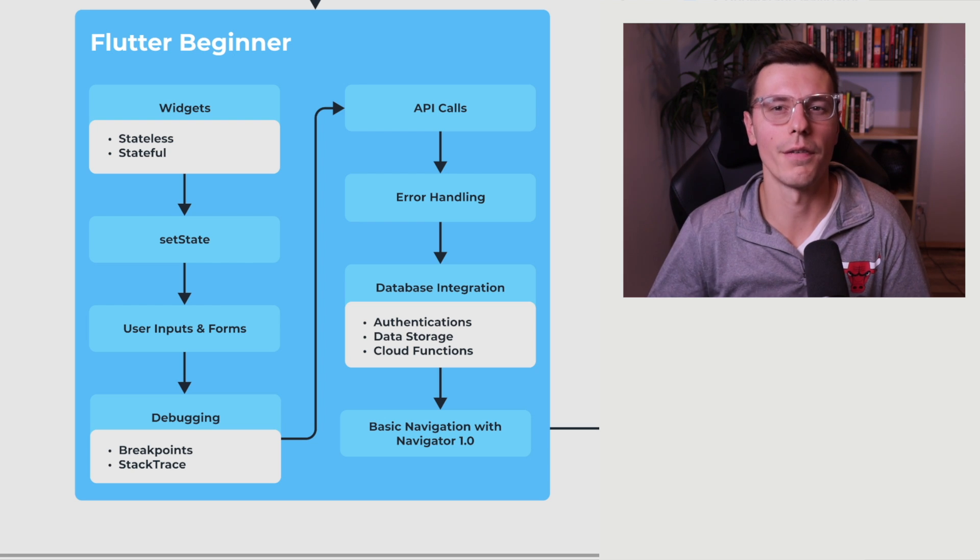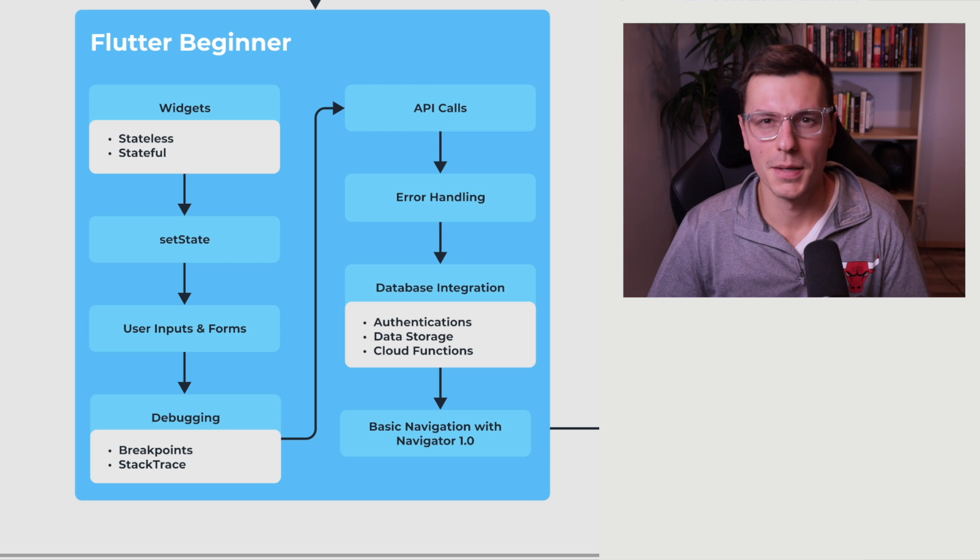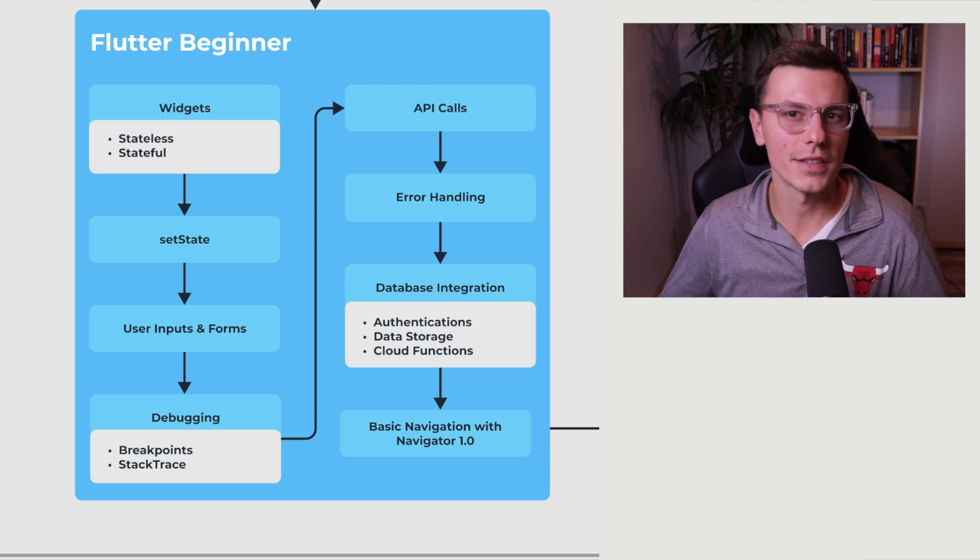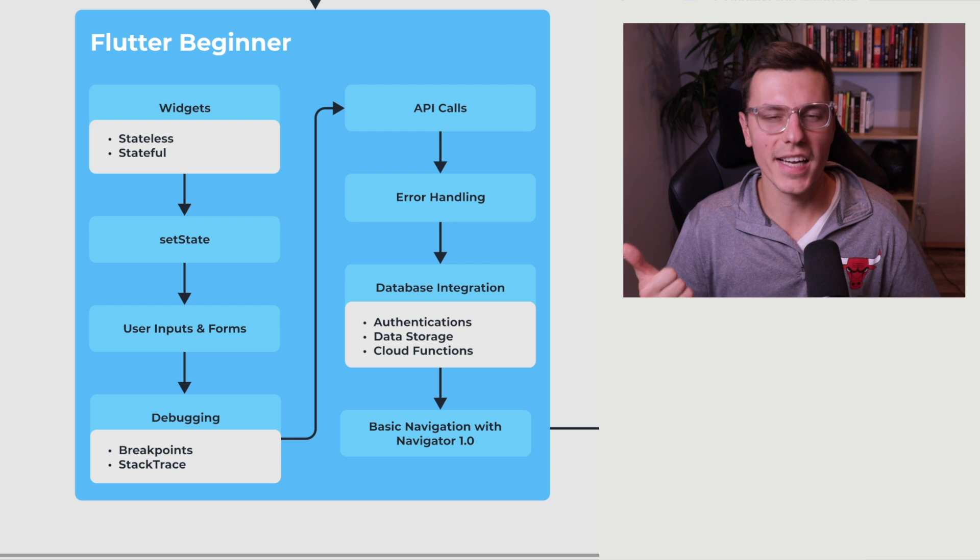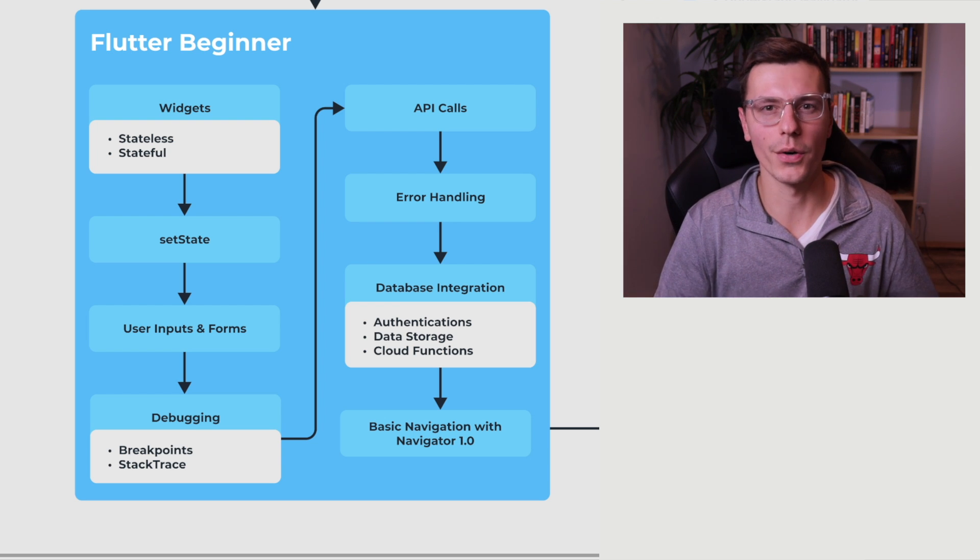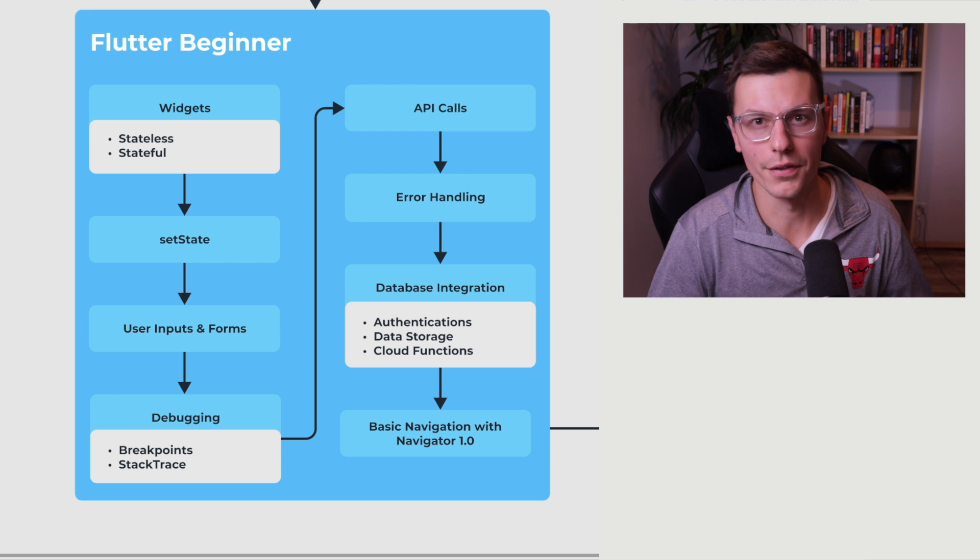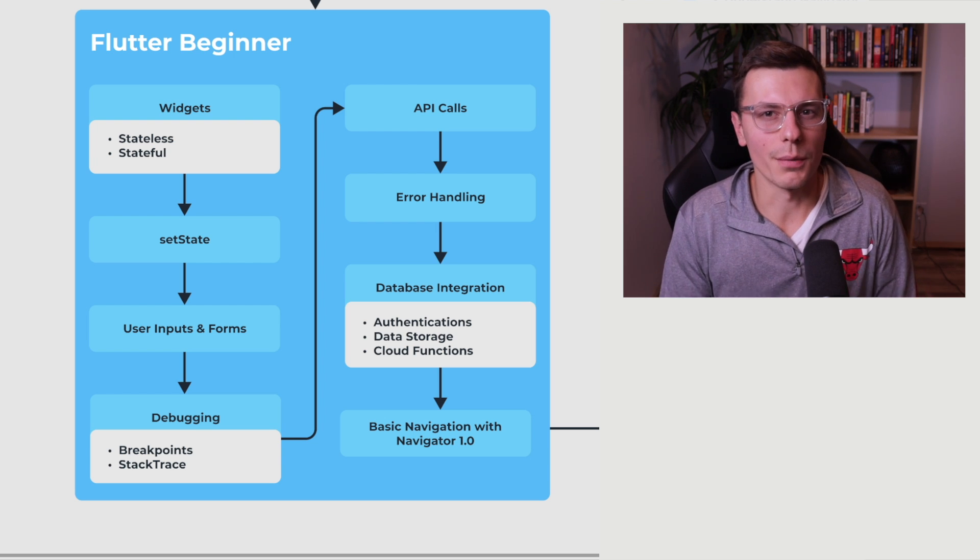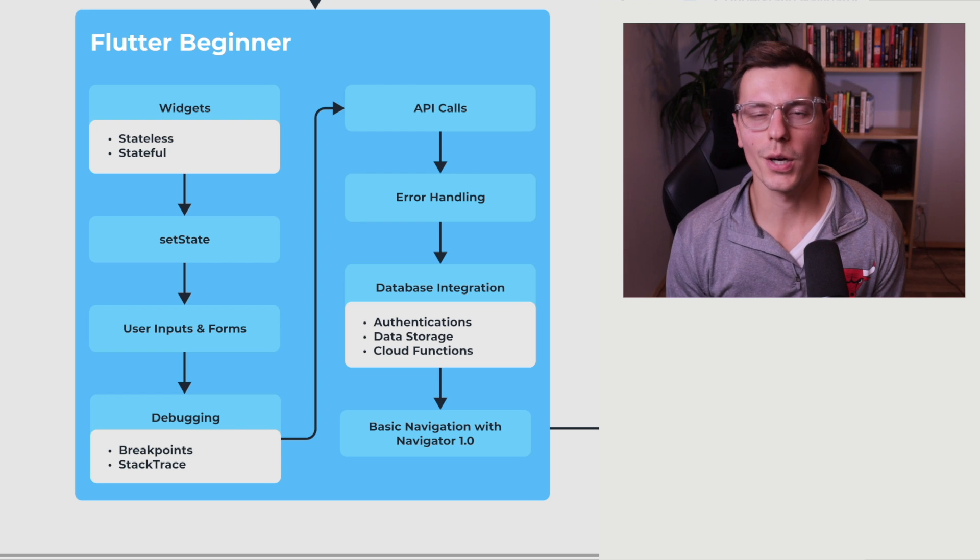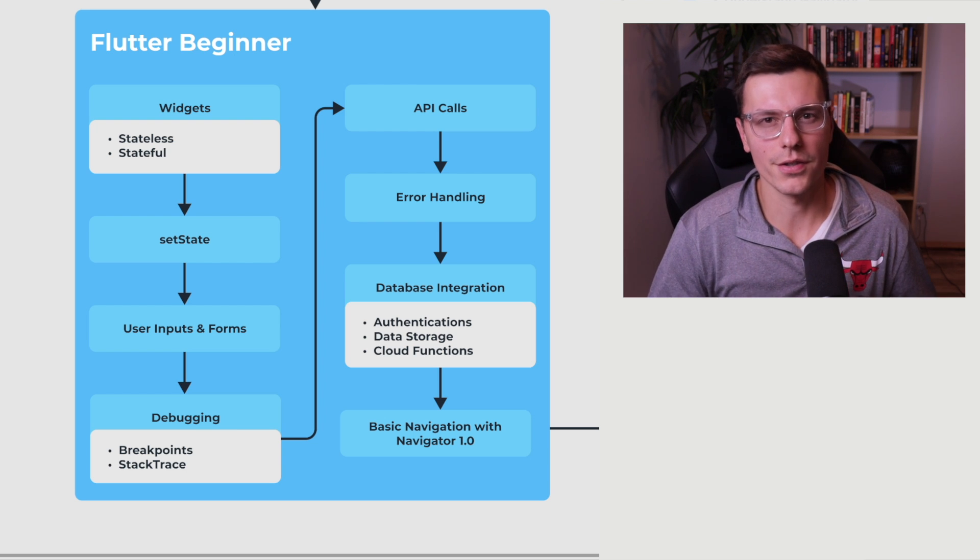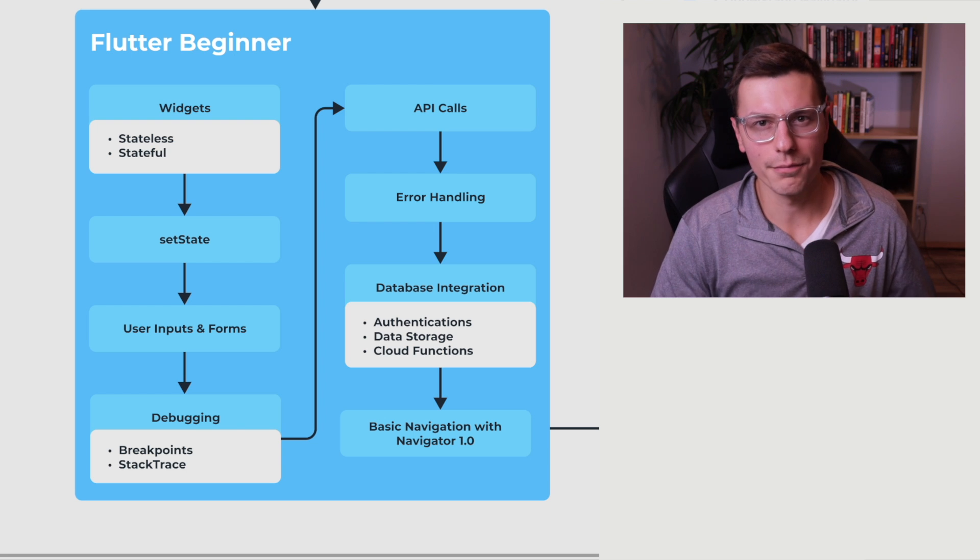Now there's a ton of developer tools that Flutter provides. But the two main things that are basic throughout every single development language is using a stack trace and placing breakpoints to see what's happening at the code at specific sections of the execution cycle. So once you have a good handle on those, we can move into these API calls that I was talking about earlier. It's a very common use case within applications. So it's definitely something you want to have a good handle on.